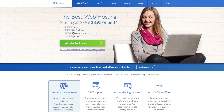Step number one is signing up for Bluehost. If you haven't already, click the link in the description to start setting up WordPress on Bluehost. Once you click the link, you will be at this page that you see here. You want to click the green Get Started Now button.